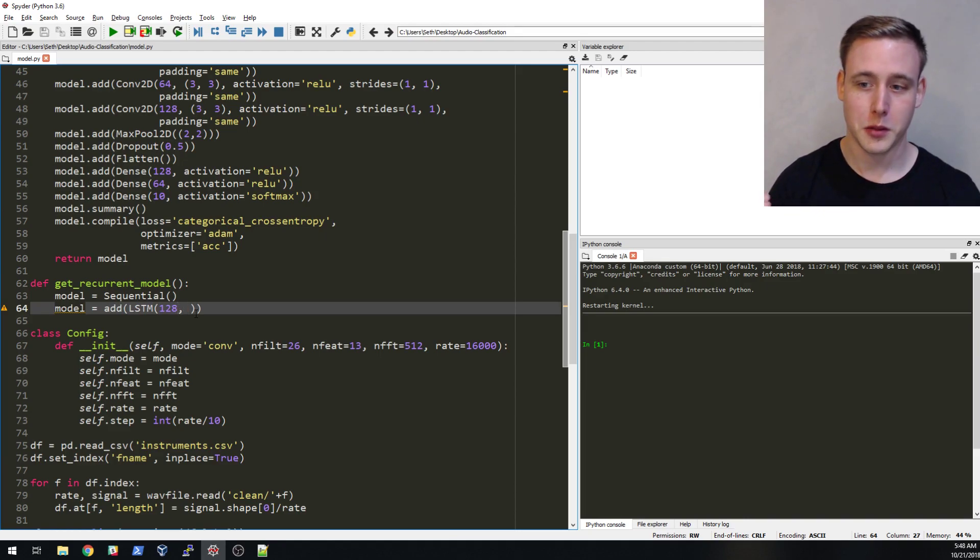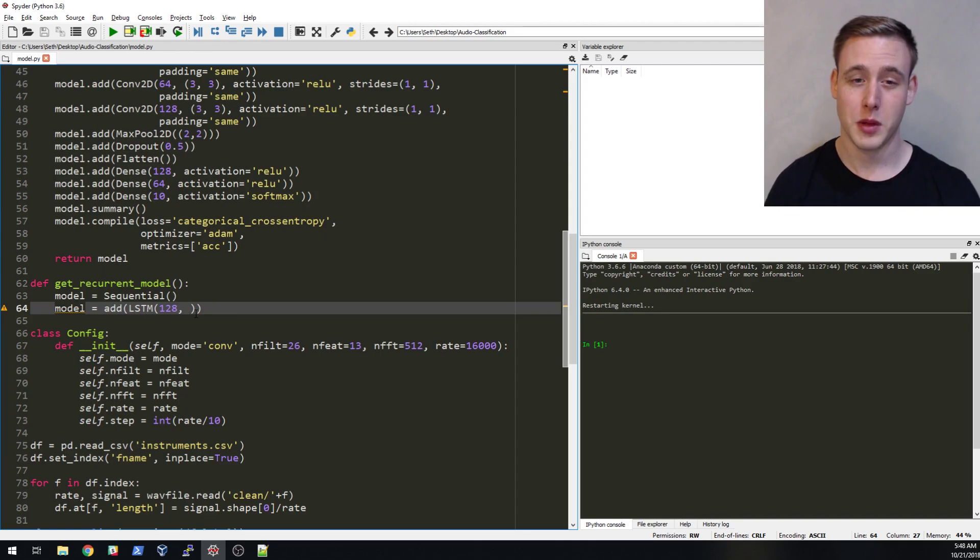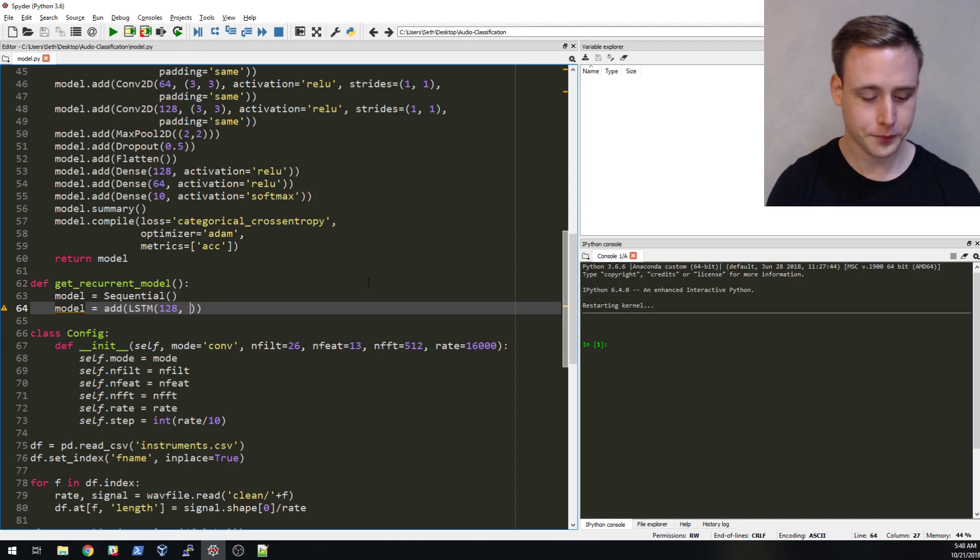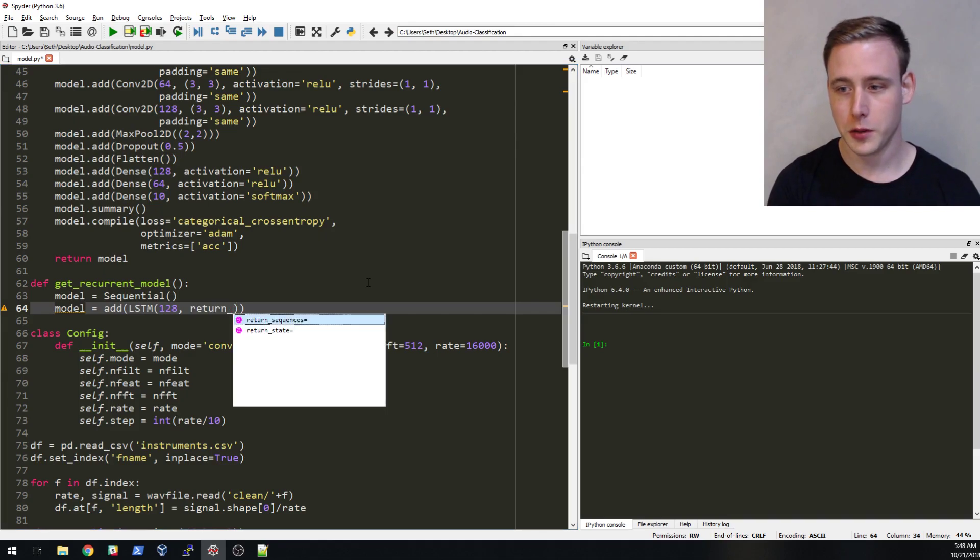The way this works is just like you'd have a dense with some number of neurons in this layer, but those individual neurons have the long short-term memory component built into them. With recurrent neural networks, they're meant to model features that change over time.